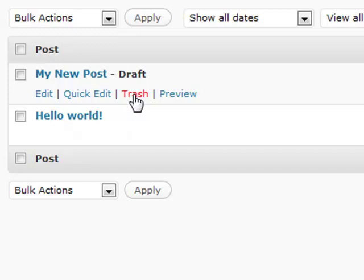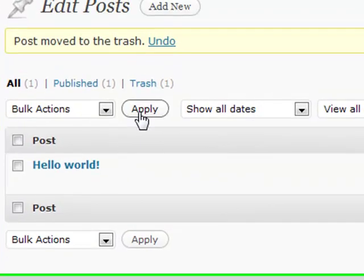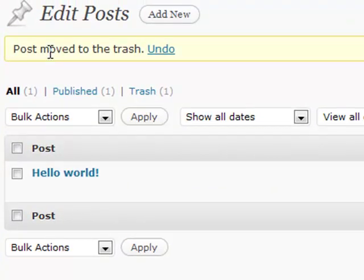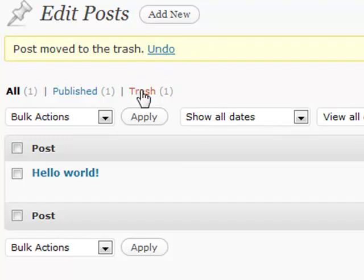So if you click the trash, you're going to actually send that to the trash section. And it will show you right here, move to the trash. You can undo that if you want. But then this link shows up if you have something in your trash area.